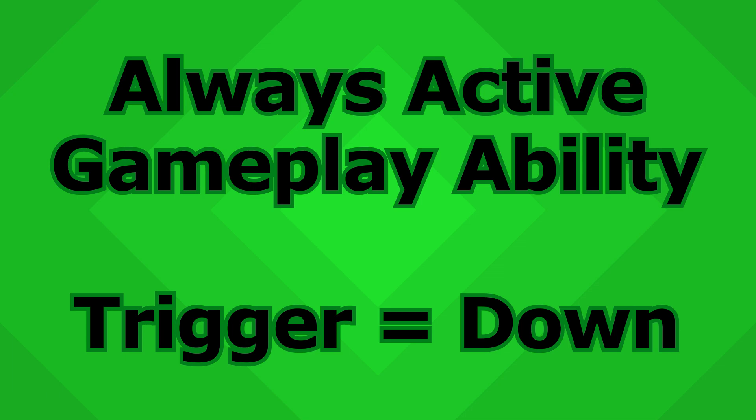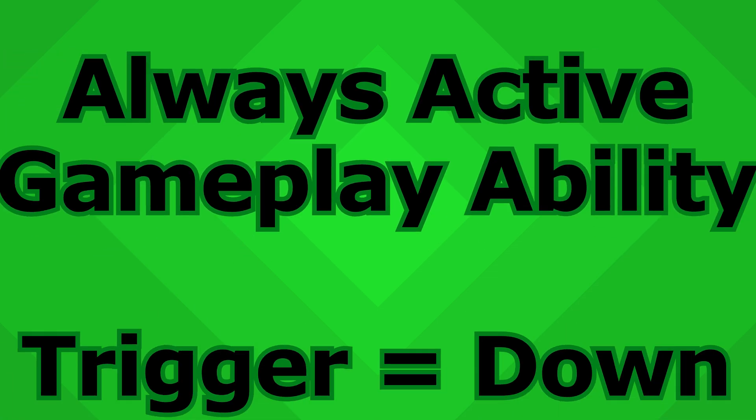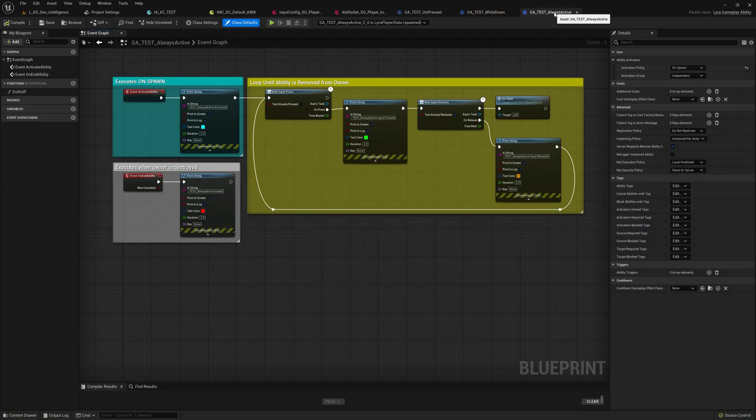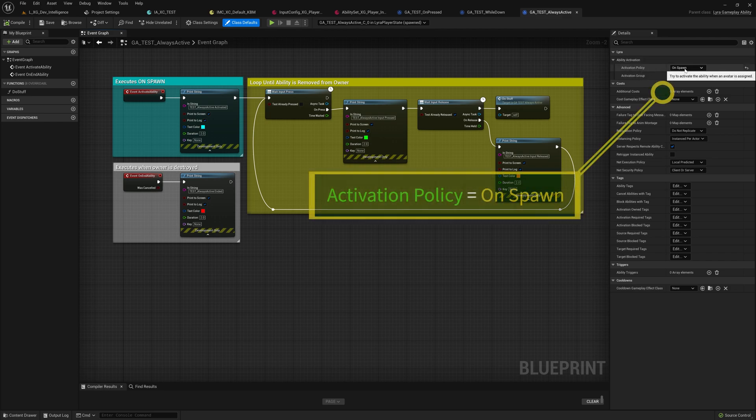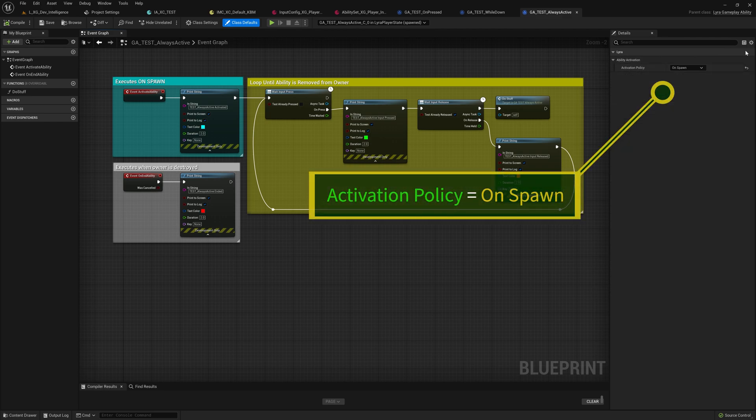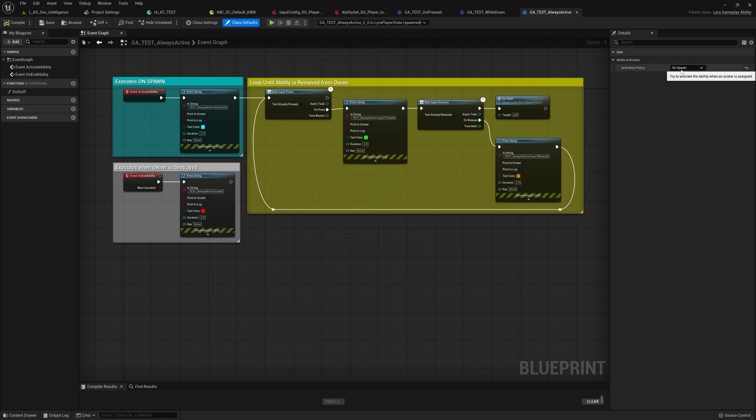In another configuration, there's an always active gameplay ability, which changes the activation policy to on spawn. That's the only change here, is that this ability will activate as soon as the player spawns.